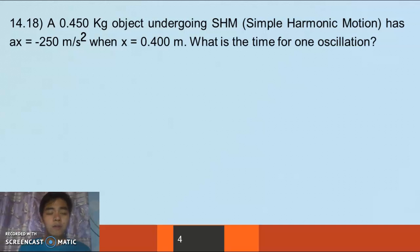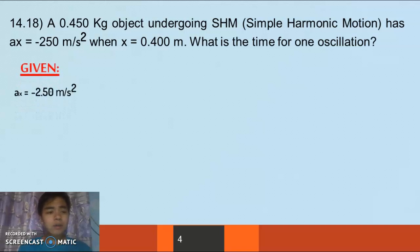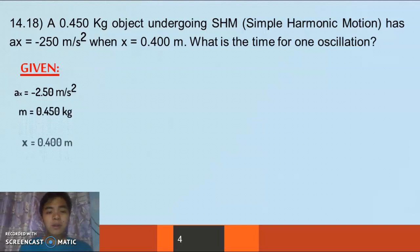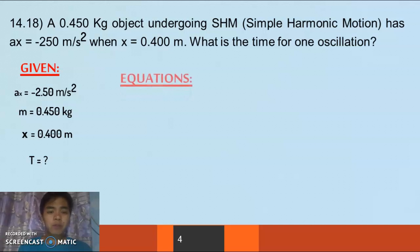For our second problem, 14.18: a 0.045 kg object is undergoing simple harmonic motion and has a linear acceleration of -250 m/s² at x = 0.400 m. What is the time for one oscillation? Our givens: acceleration = -250 m/s², mass = 0.450 kg, and x = 0.4 m. We are looking for the period of one oscillation.